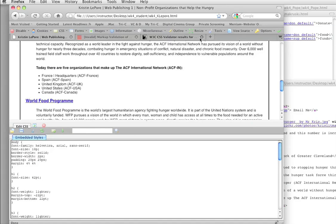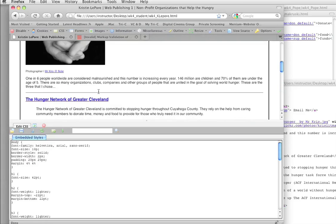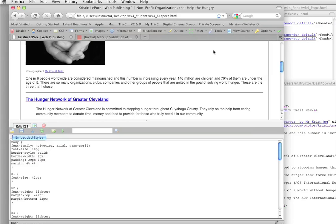So from here on out, what I would ask you to do, because this is what I do when I grade the projects, is run the HTML validator and the CSS validator and try and fix all of the errors.